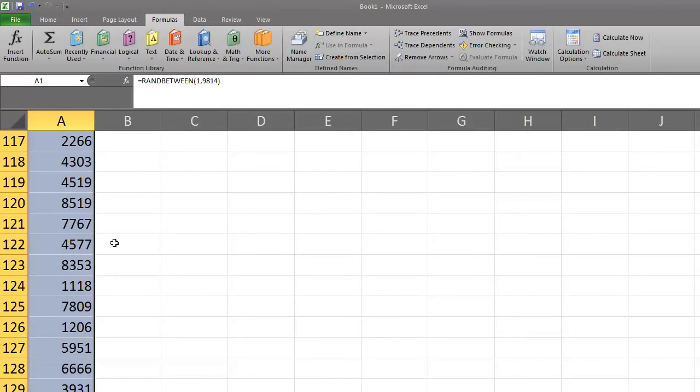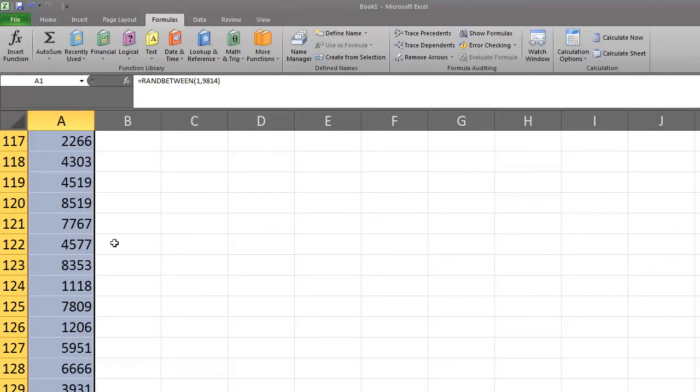We needed 150 unique numbers for our sample. There may be a number that was repeated and we may need to select additional random numbers to reach a total of 150 unique numbers. To determine if we have any repeated values, we will sort our numbers.